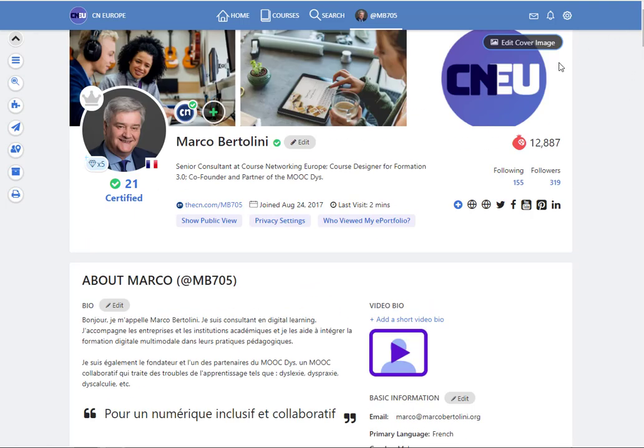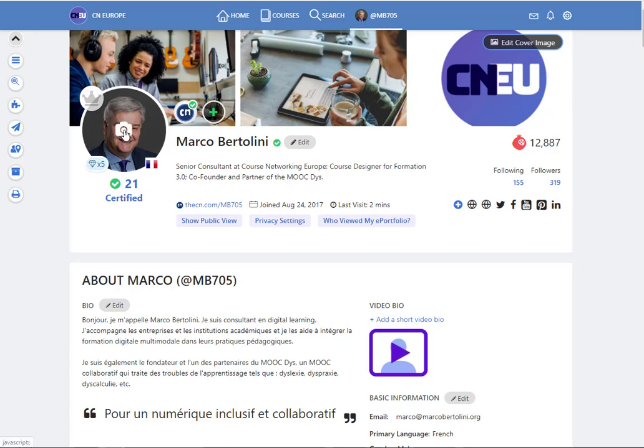So you see that you have a banner here, a cover page you can change it just by clicking here. You can also add a picture just by clicking on the little camera here.